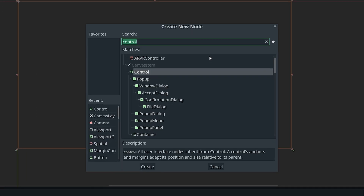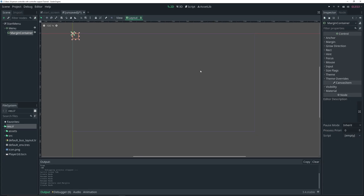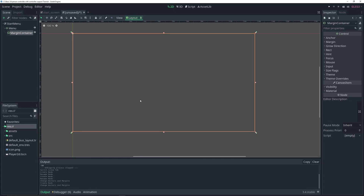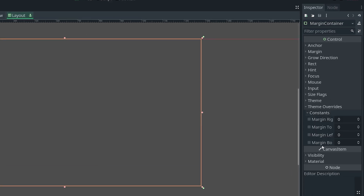Then I'm going to press Ctrl+A and add a MarginContainer, then set the layout to Full Rect as well. The reason I'm adding the MarginContainer is so that I can add some margin or padding at the top, left, right, and bottom as needed. To do that, go over to the Inspector, Theme Overrides, Constants, and there you can define the margins.